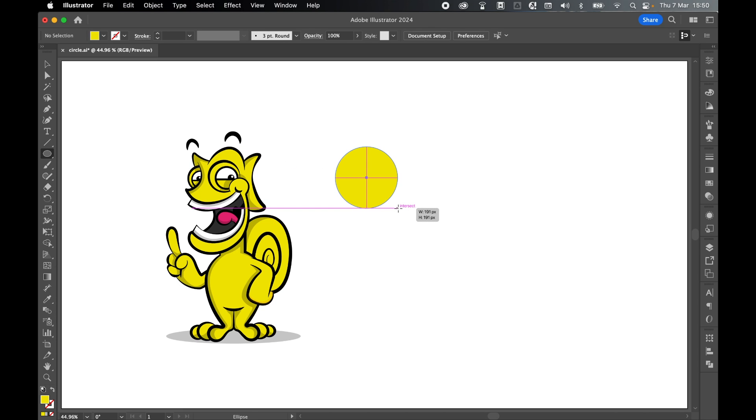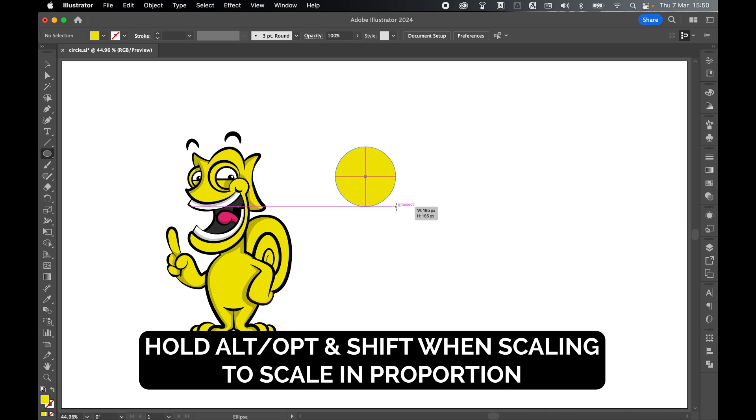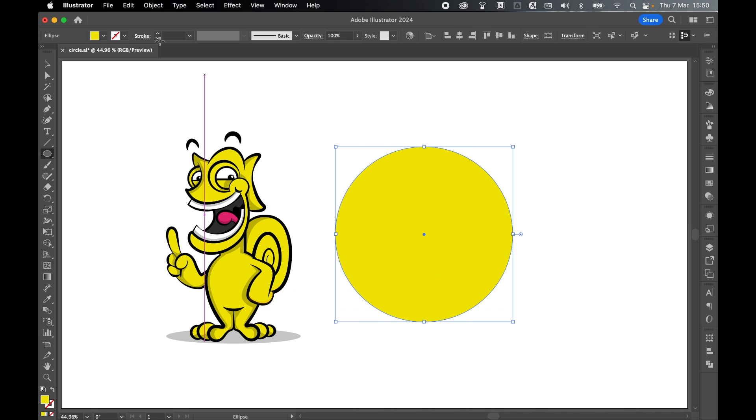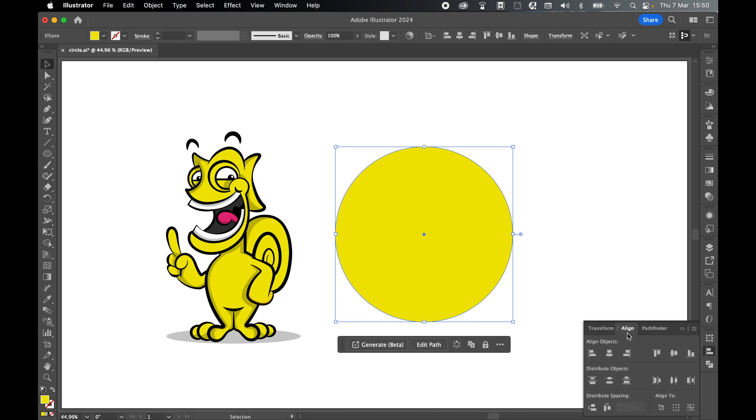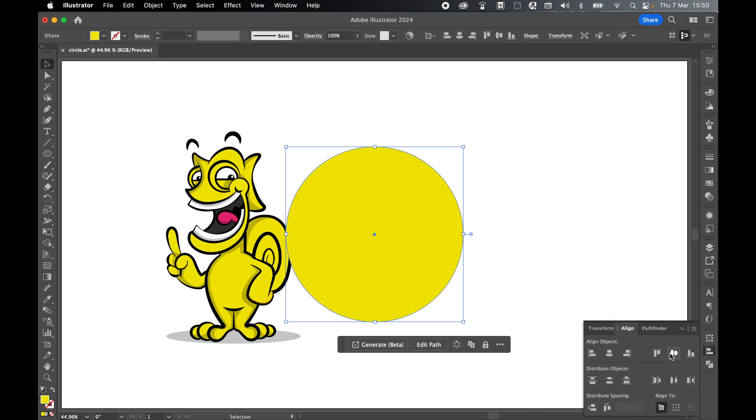Let's click and drag out an ellipse and hold shift to keep it a perfect ellipse. Release, select it with selection tool and let's center align this using the align panel. Align to artboard and let's horizontal and vertical center.